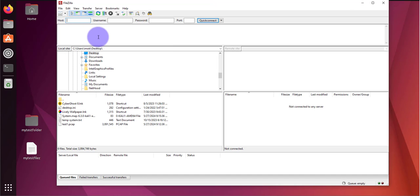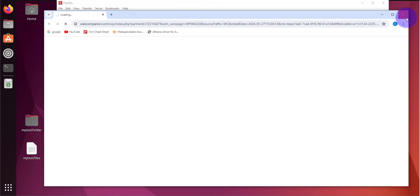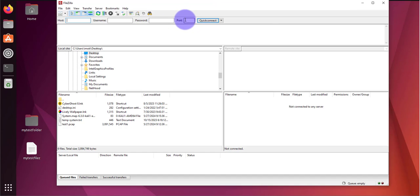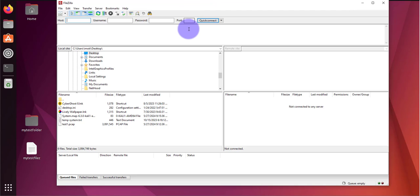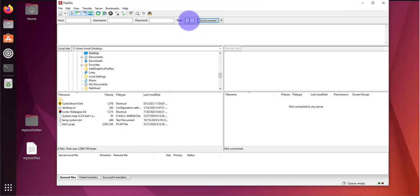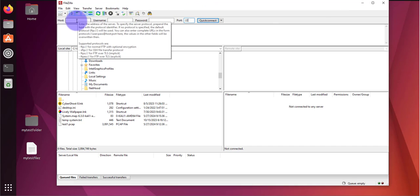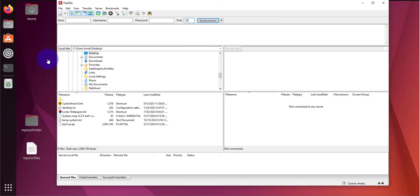There's other information you can put in here, you can read through that. You need the username that you use on Ubuntu, you need a password, and then the port. The default port for FTP is 21, we'll be using SFTP which uses port 22.